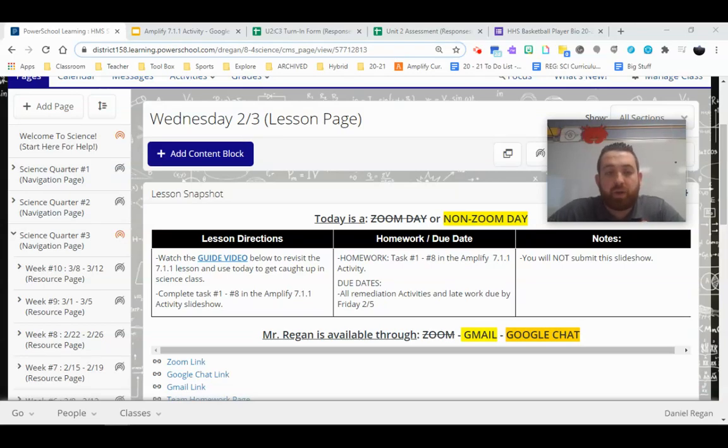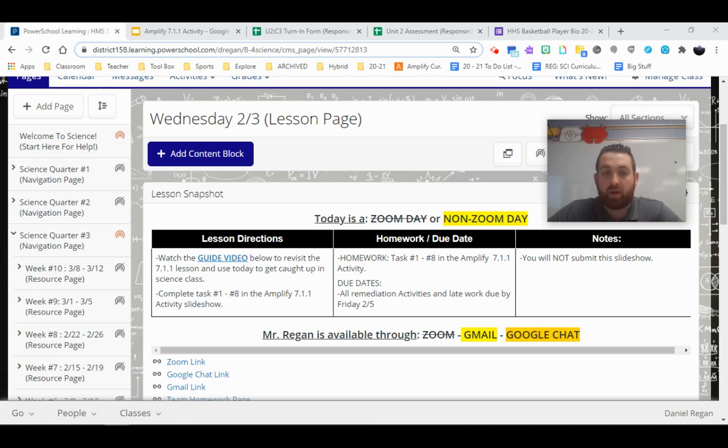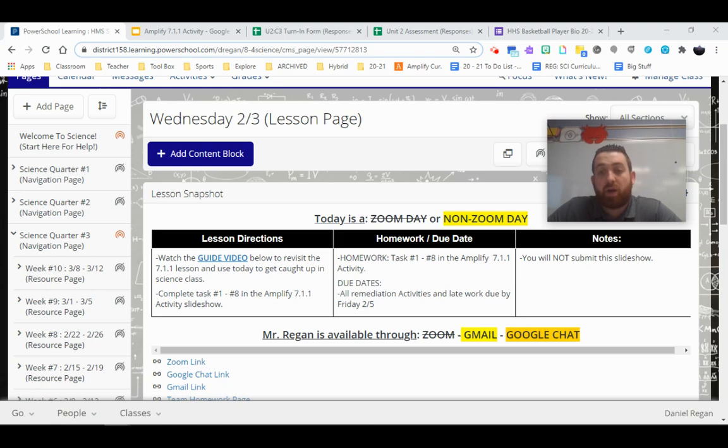Hey everybody, Mr. Regan here, and today we're going to be talking about our Wednesday activity. This is February 3rd, and more specifically what we're doing today on our asynchronous day.